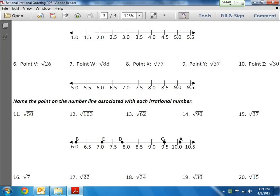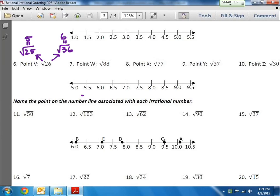Let's look at number 6. We're going to rapid fire here because we did this in another video. So 26 isn't a perfect square, but the square root of 25 is really close and it's below it. So it's going to be between 5 and the next closest one, the square root of 36, which is 6. So the square root of 26 is going to be between 5 and 6, somewhere in here.